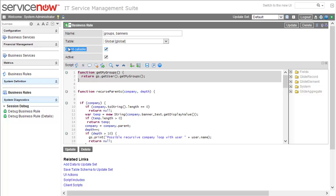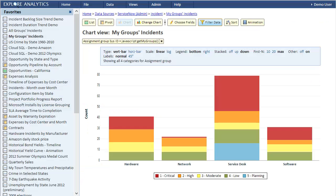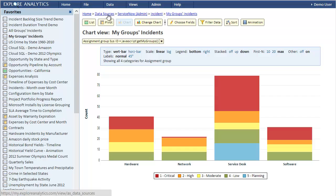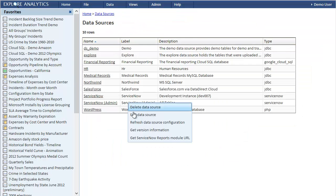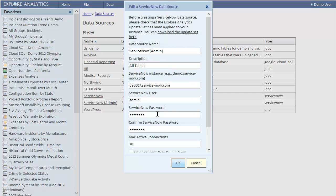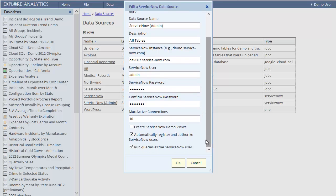Okay, now that we covered how this filter works, the critical point to understand is how Explore Analytics tells ServiceNow who the user is, so that when this function executes the current user is our user. To see that, let's go to the list of data sources and bring up the properties of the ServiceNow data source. At the bottom you see two important checkboxes. This one, automatically register and authorize ServiceNow users, implements the single sign-on. It must be enabled for this second checkbox to show. Run queries as the ServiceNow user means that if the user is David Lu, for example, then David Lu is impersonated before the query is executed.